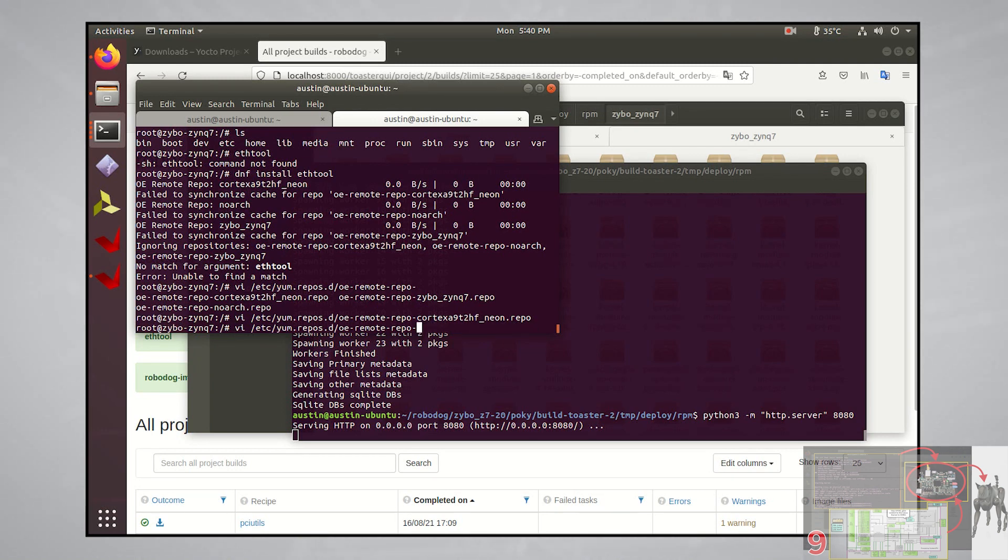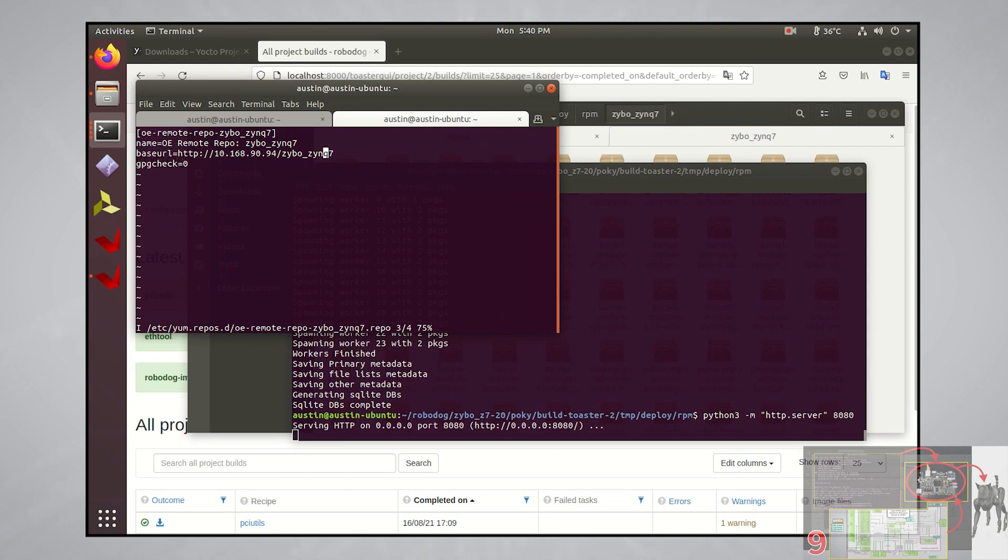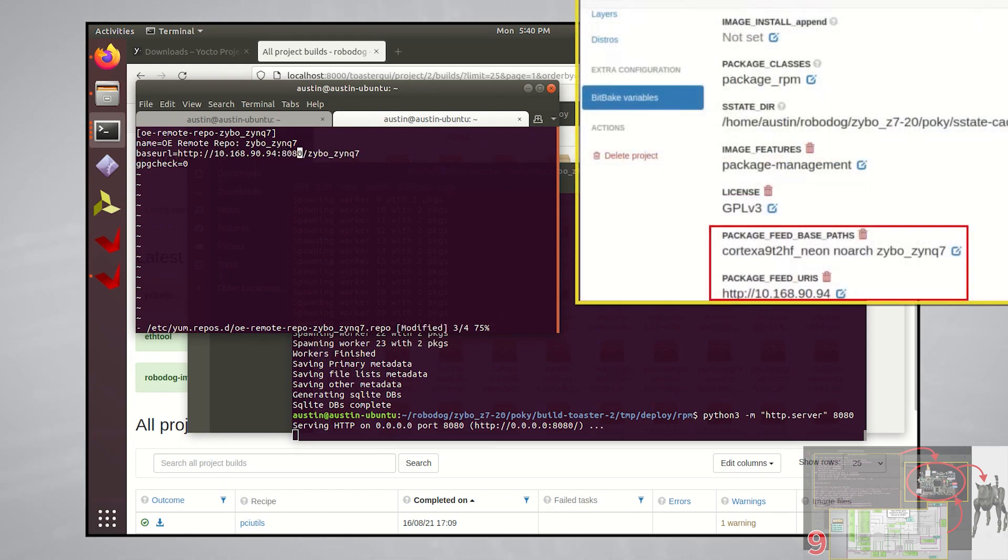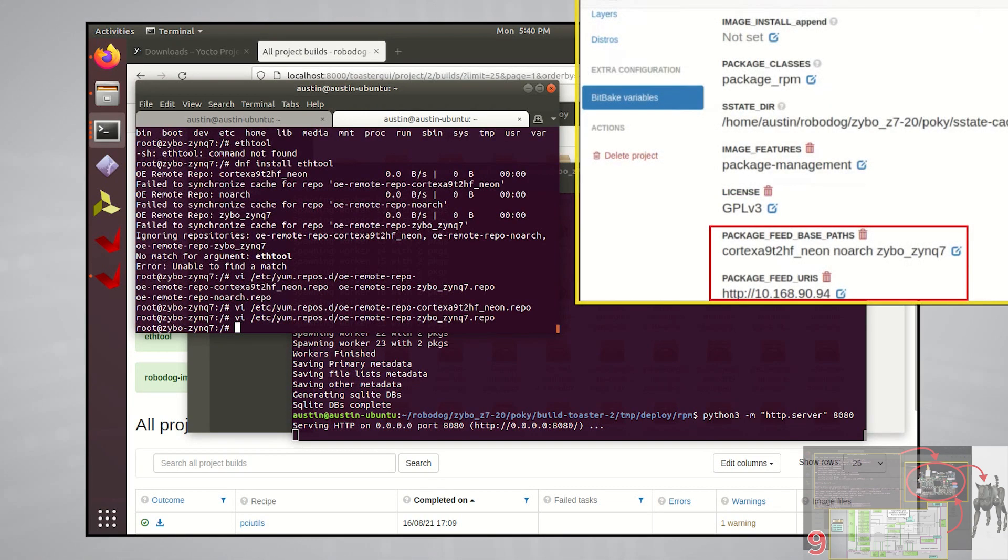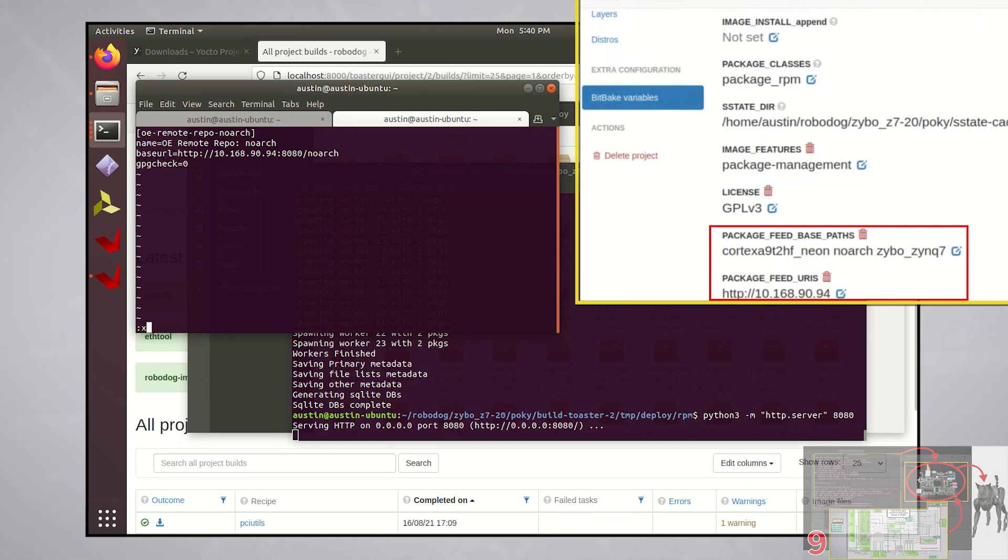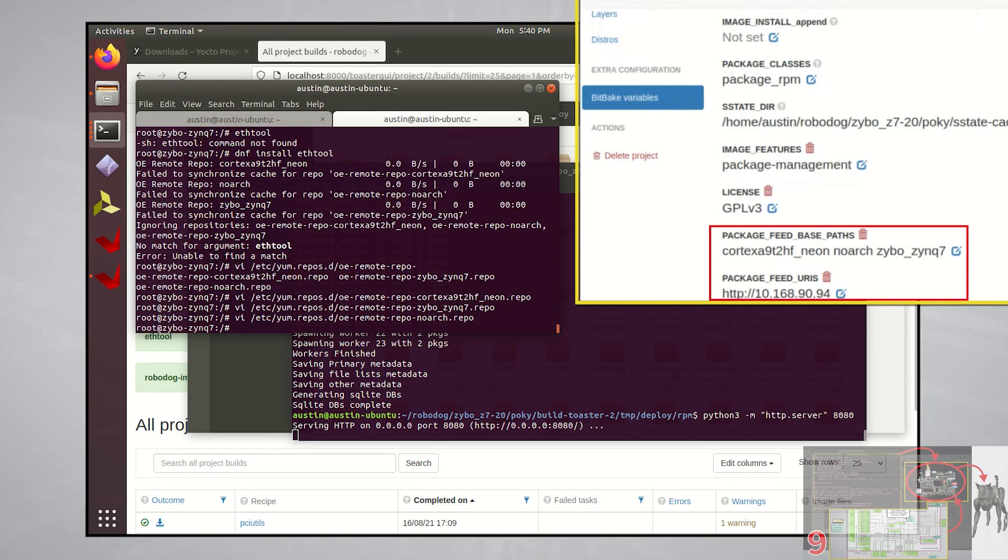So you might be wondering why the configurations for the package manager were set to what they were. Remember the build environment variables we entered in on the Toaster interface? This is how Poky knew what IP address and paths should be used in these dot repo files. If I would have used port 8080 for the IP address when I passed in the variables to Toaster, then I wouldn't have had to change it here in the configuration files. But hey, now you know how to configure the package manager on the OS and in Toaster.